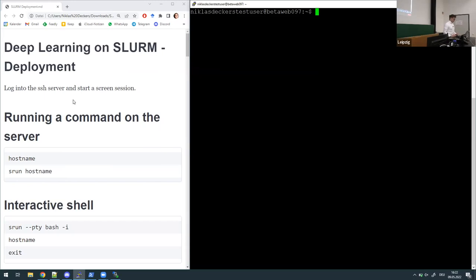I started with the motivation: why are we doing this? We now have our Docker image somewhere in the cloud and we have our cluster computers somewhere in the cloud, and now we need to link up both.